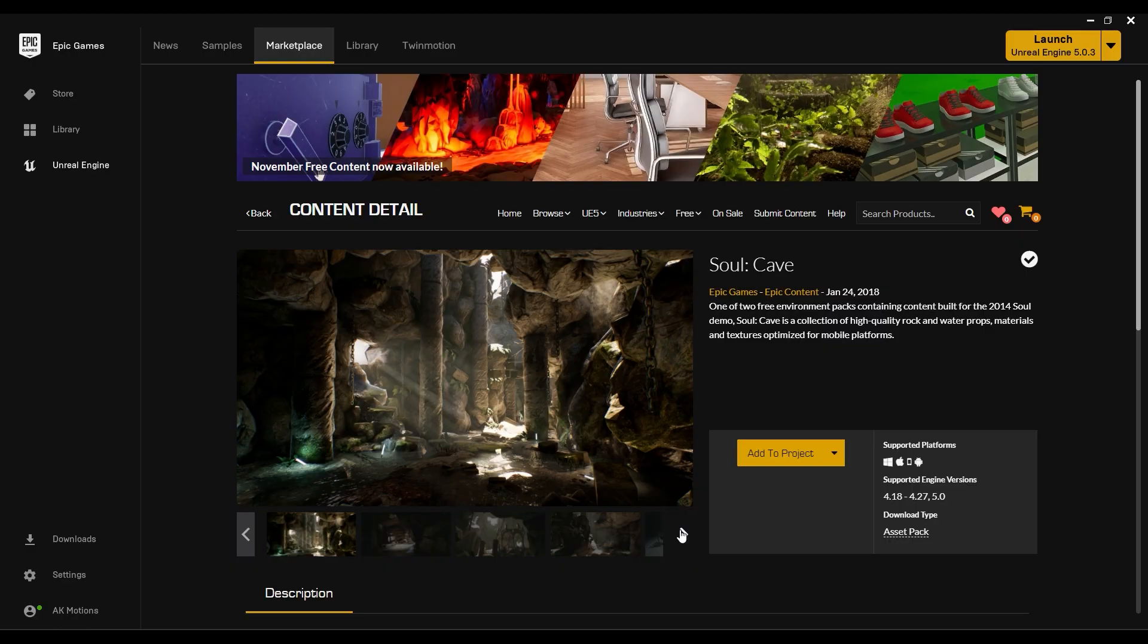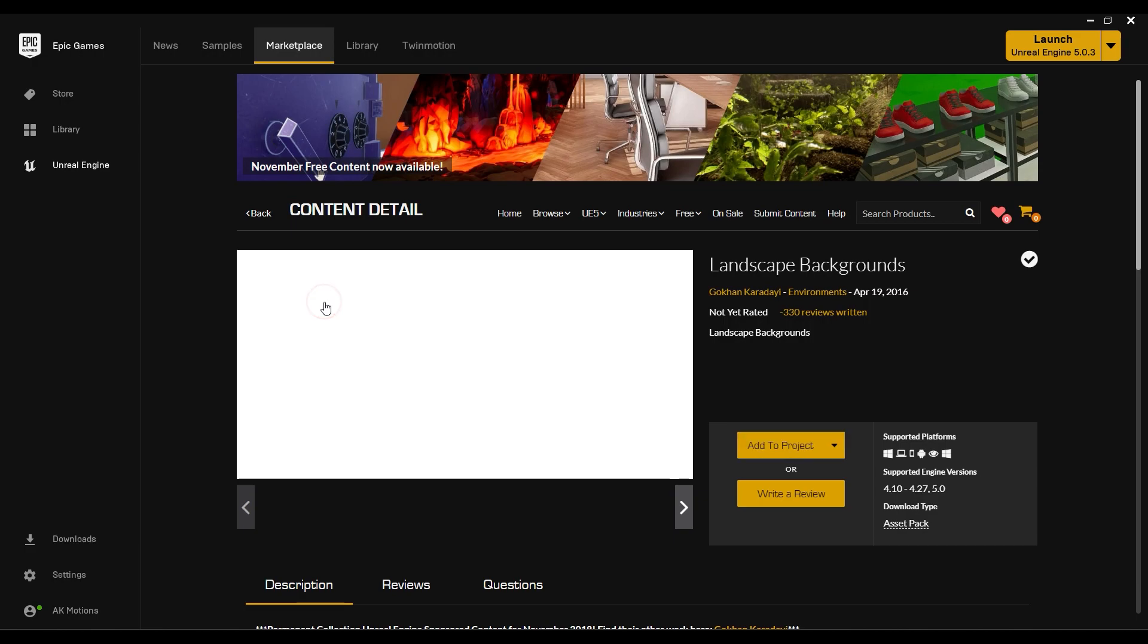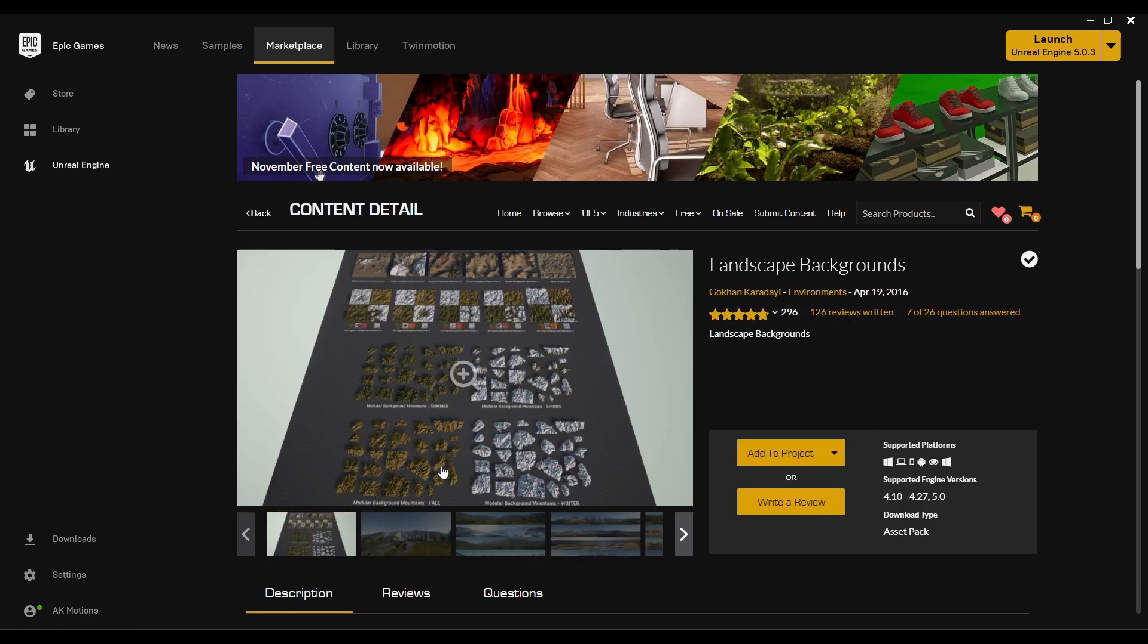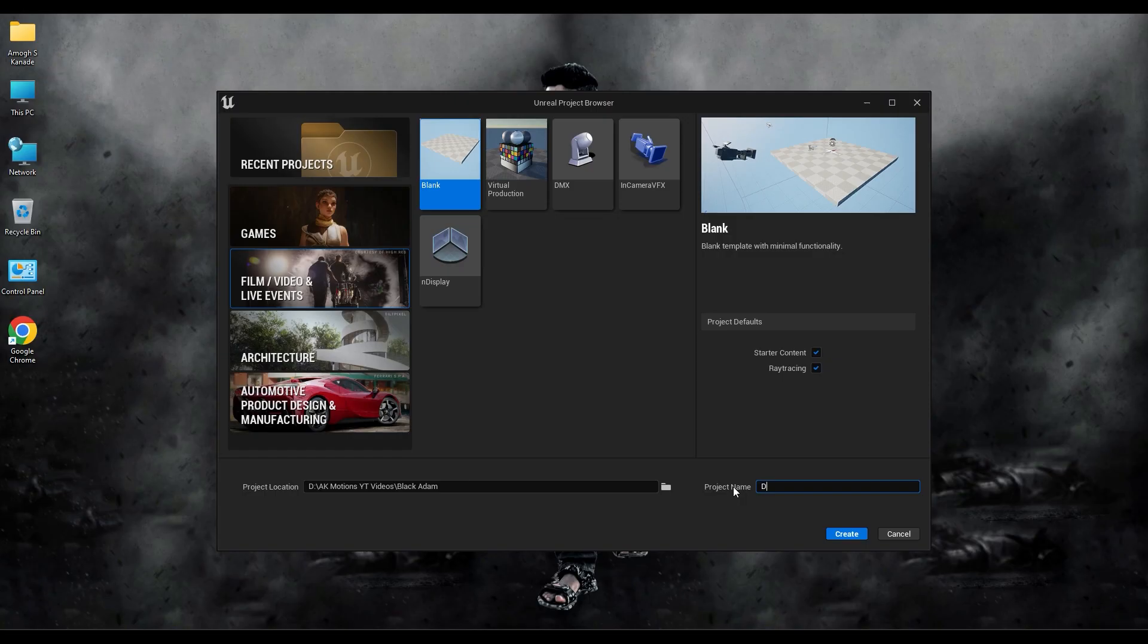Before starting the project, go to Epic Games Marketplace and download Caves and Landscape Backgrounds, then add this to your project. Now create a new project in Unreal Engine.